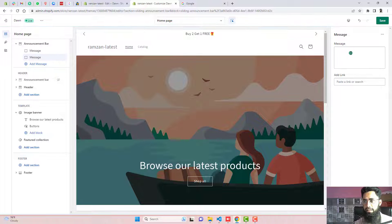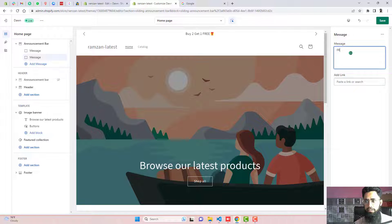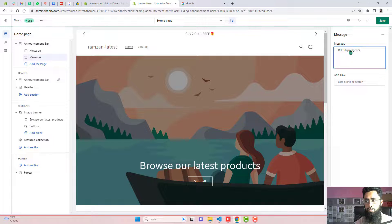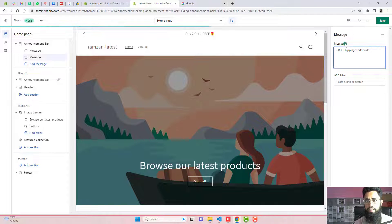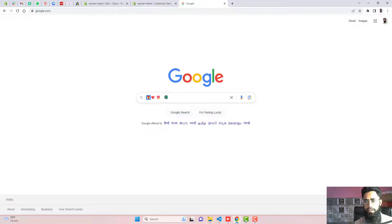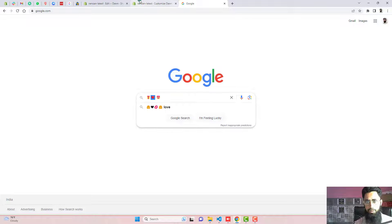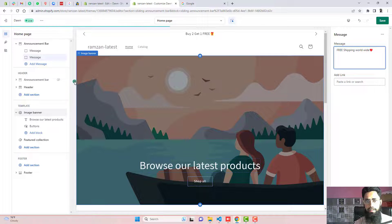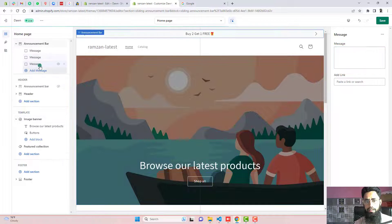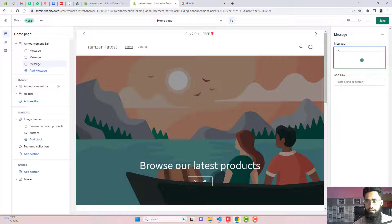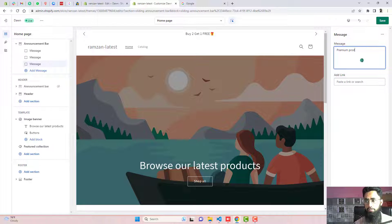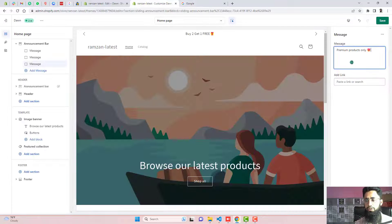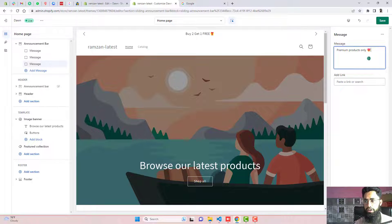Again, I am going to add another message which is like free shipping worldwide. And if you want, you can also add one emoji like this one. And another message is like premium products only. And here is another emoji like this one. You can put emojis according to your need.